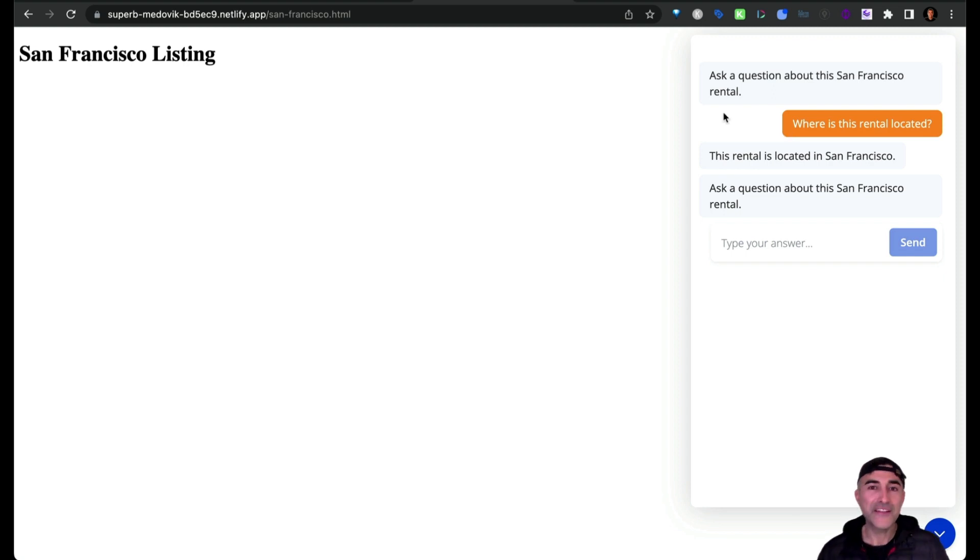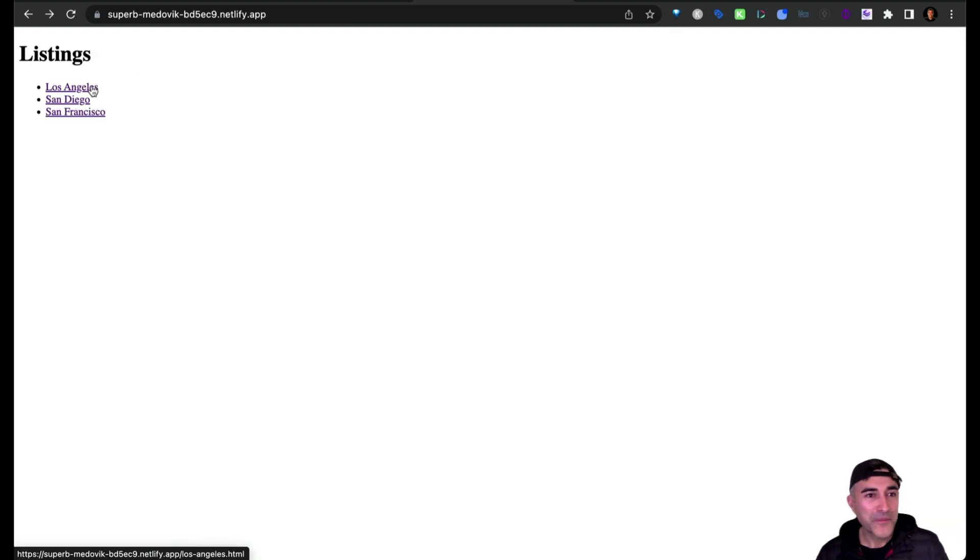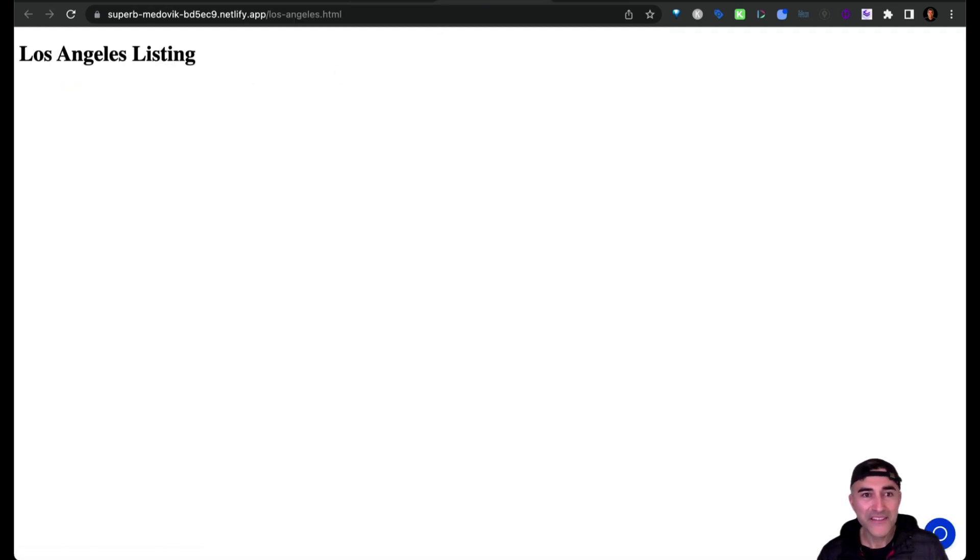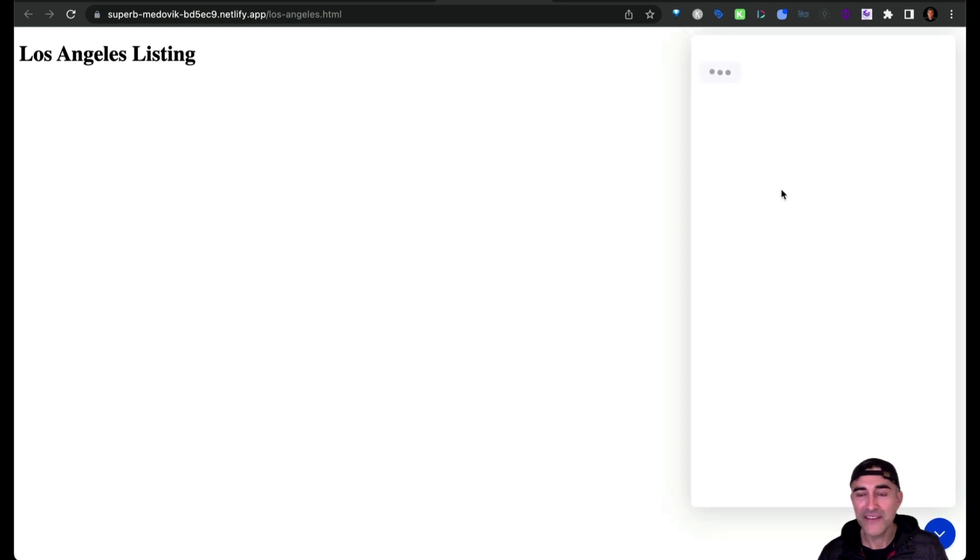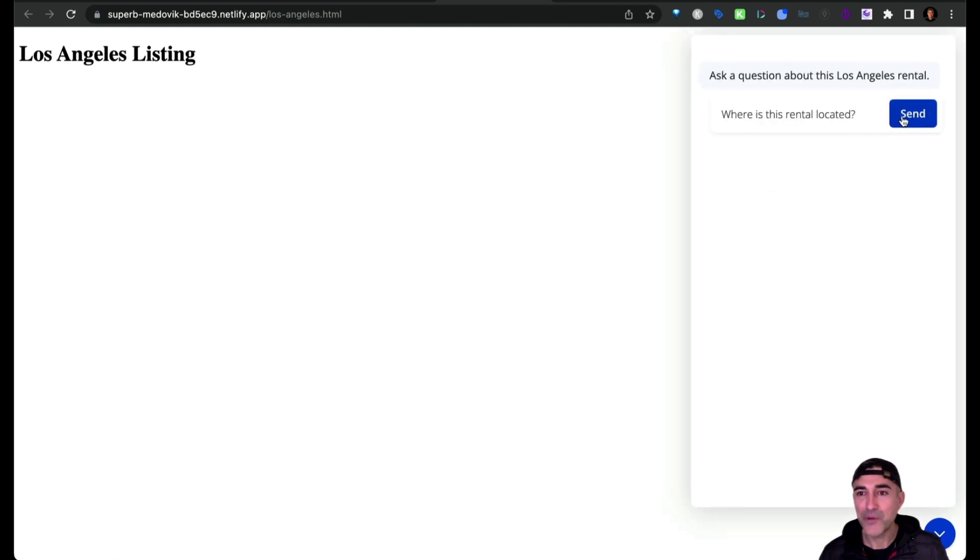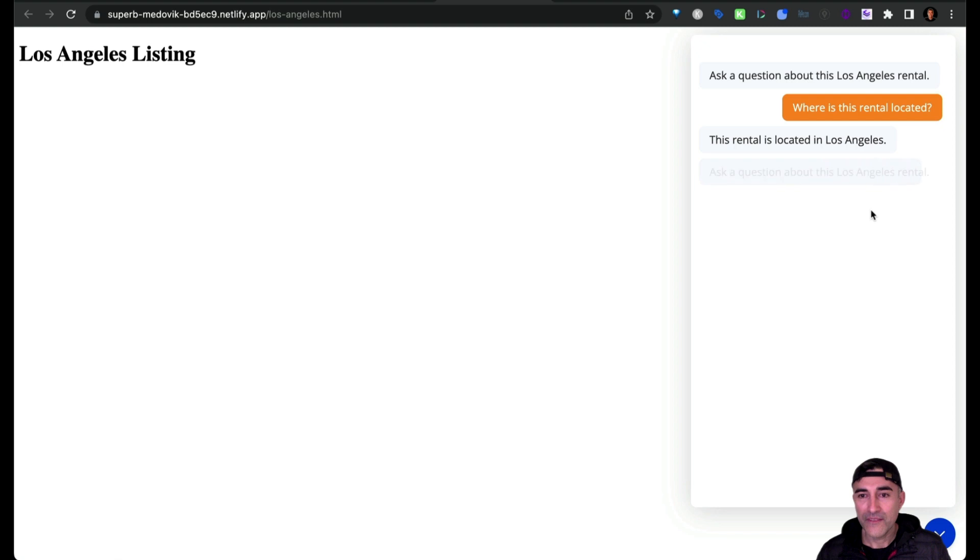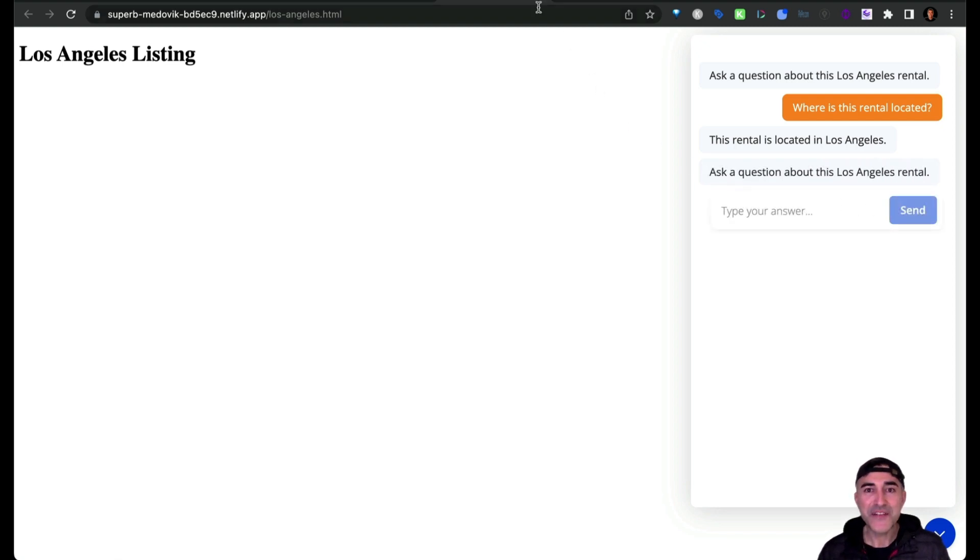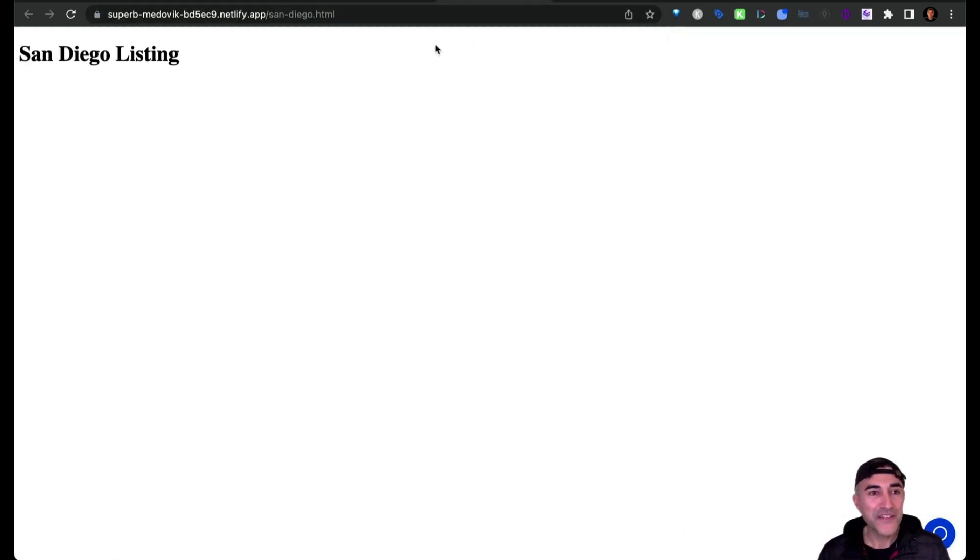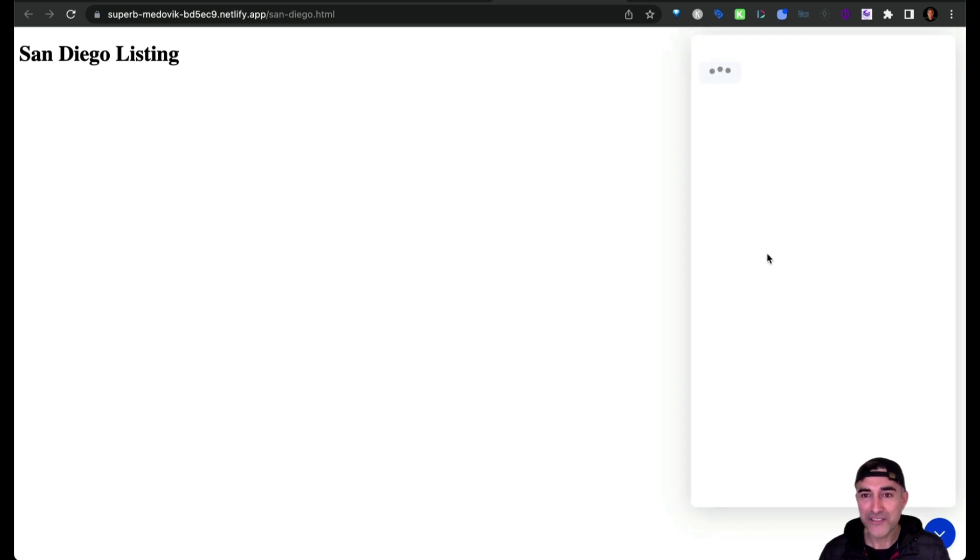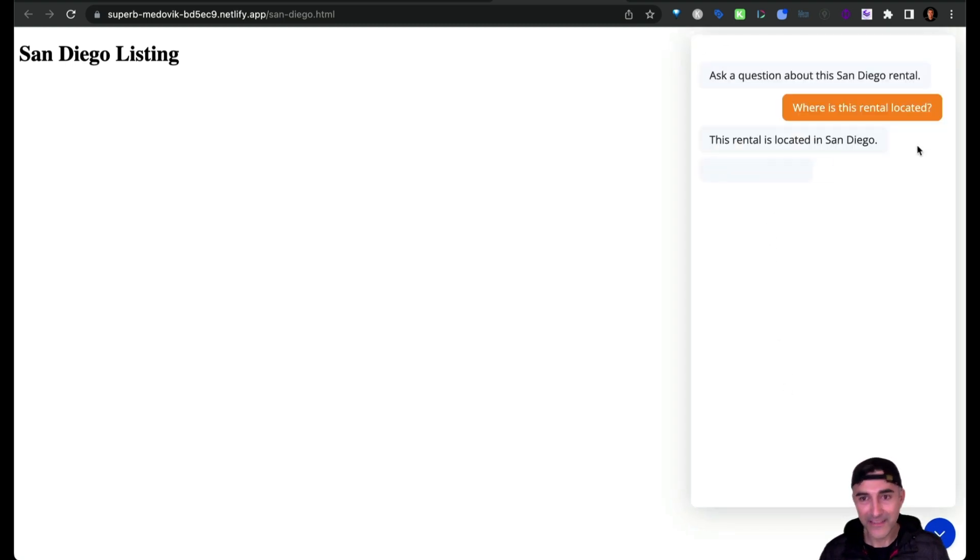Now let's quickly test the other two listings just to make sure everything's fine. We'll open up the LA and San Diego listings. Let's open up the LA one first and ask it the same question. All right, it says this rental is located in Los Angeles. That's great. So now let's go to the San Diego listing and then ask it the same question. All right, it looks good as well.